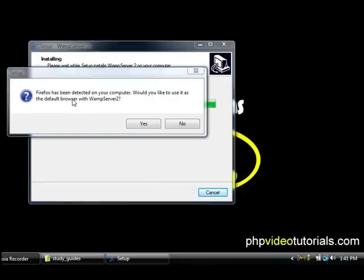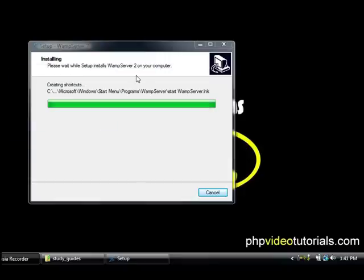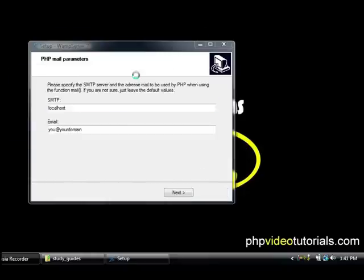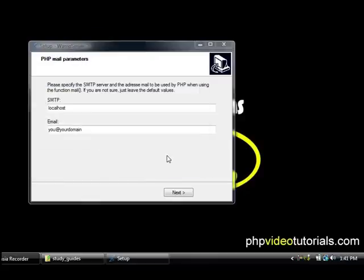All right so it's just prompting me to say that Firefox has been detected on your computer, would you like to use it as the default web browser for WAMP server and we say yes. All right Windows firewall has blocked some features of this program, we'll say unblock.